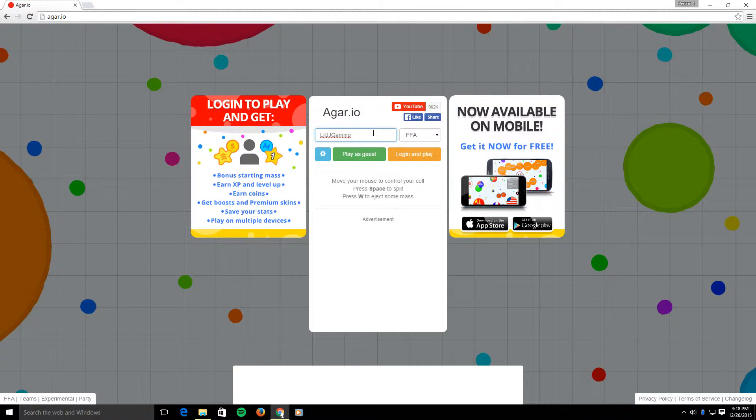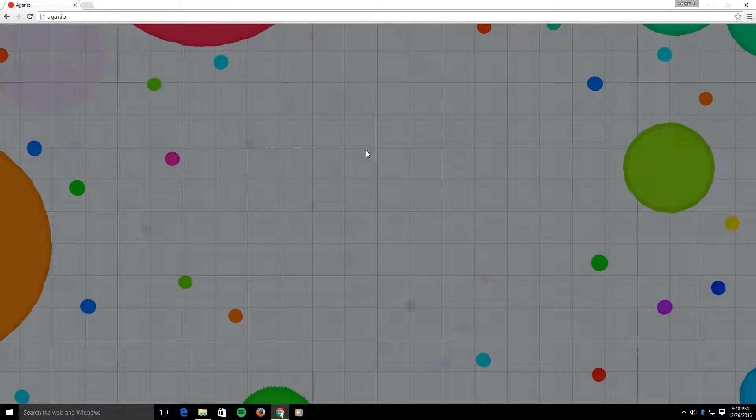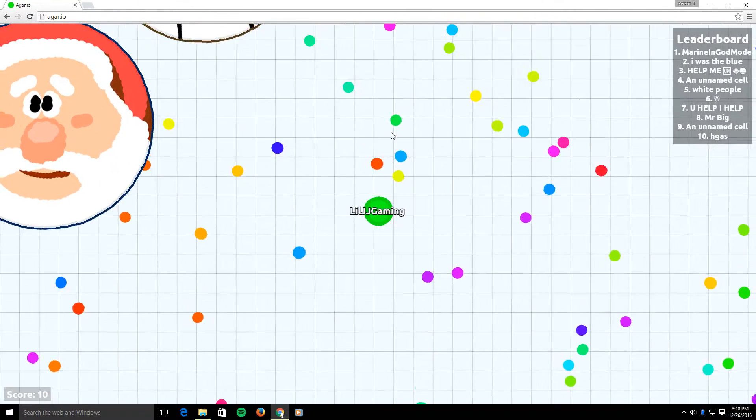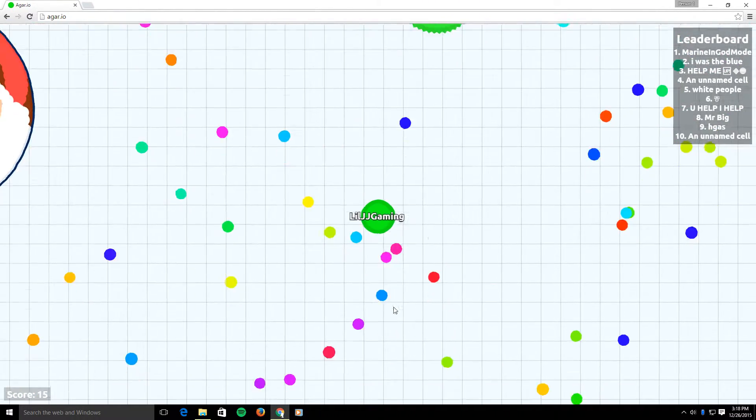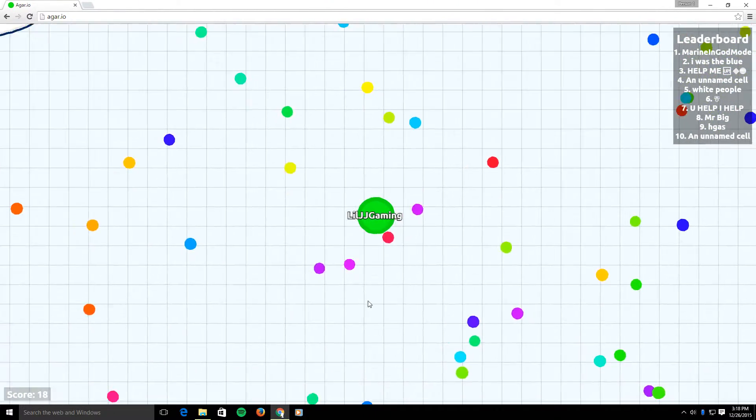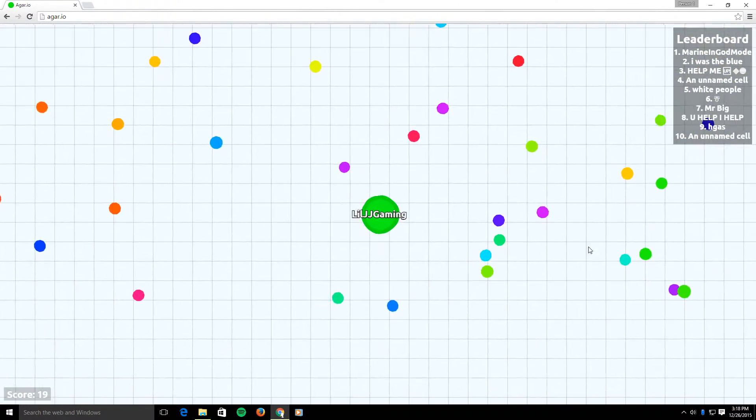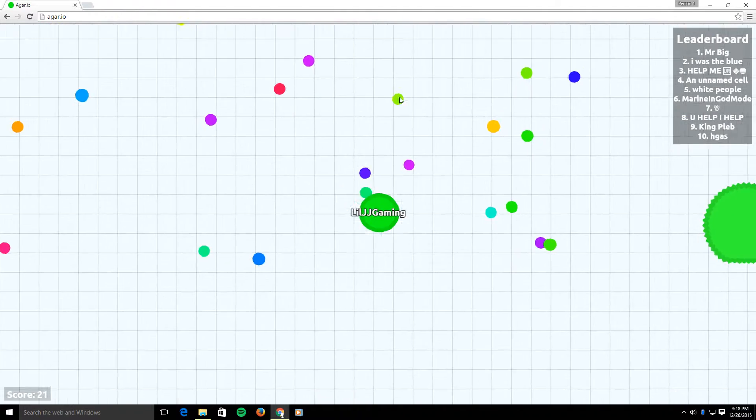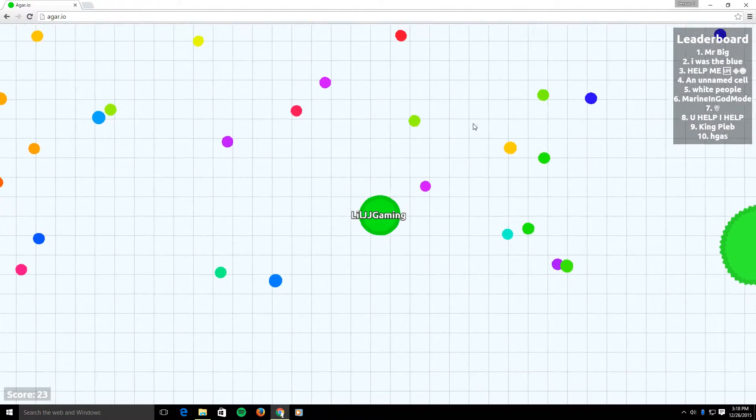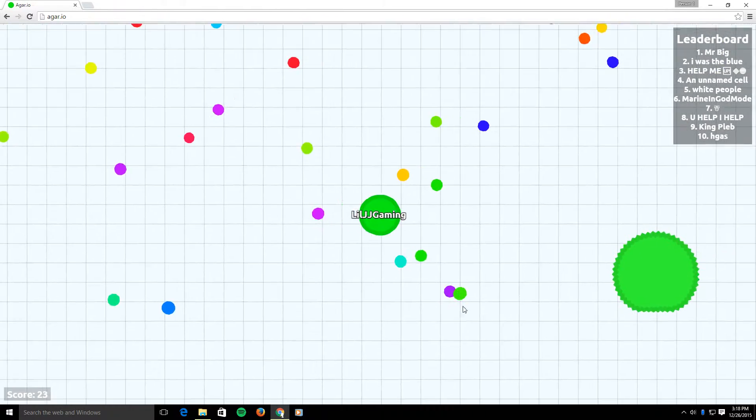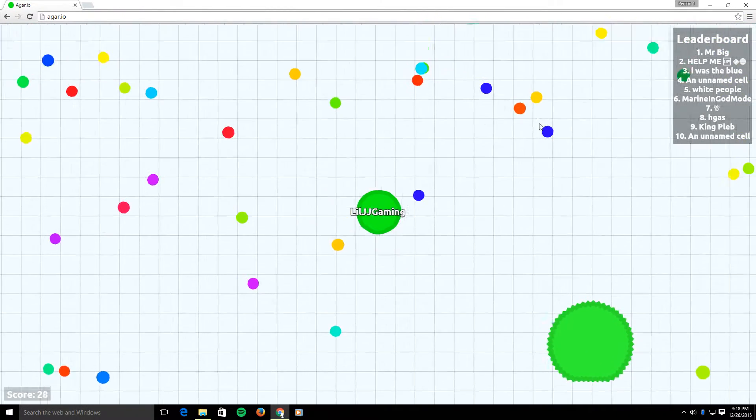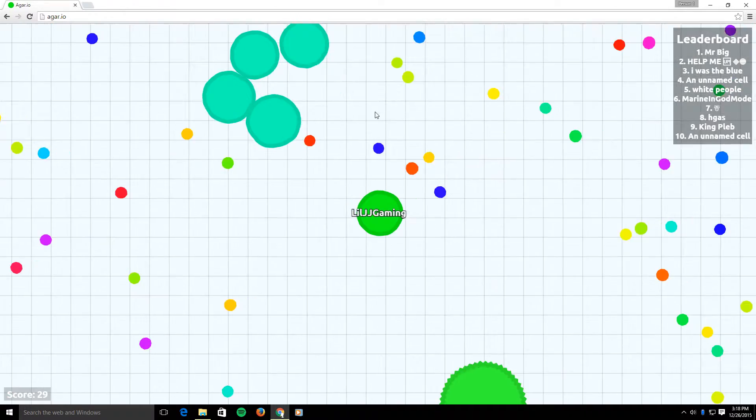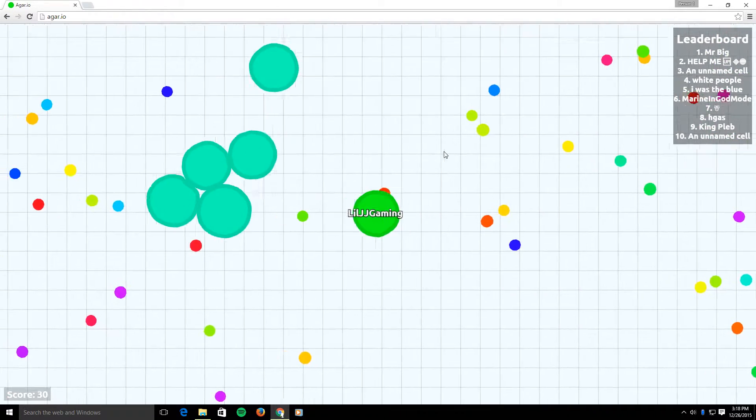It's been a long freaking time since I've been on Agario, and I probably still suck at this game like I do all the other times. But this time I'm gonna try my hardest to get on this freaking leaderboard here.